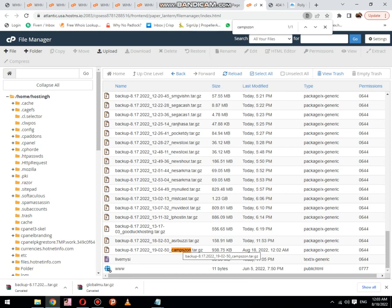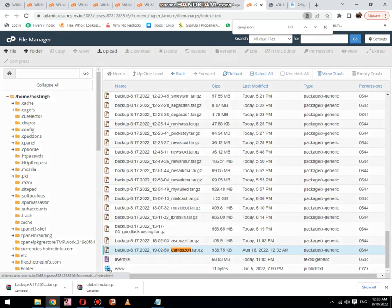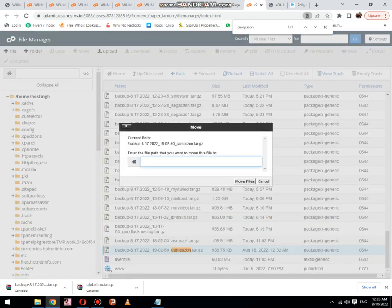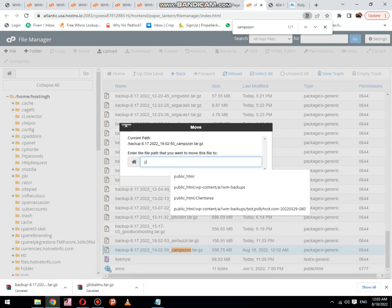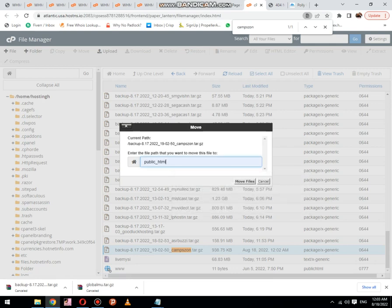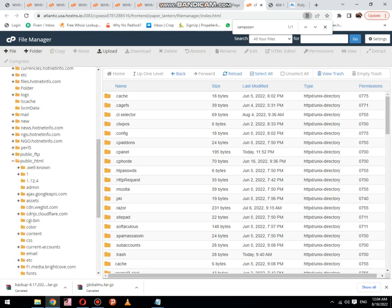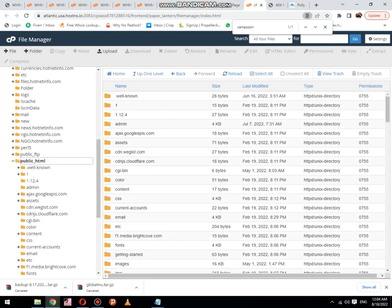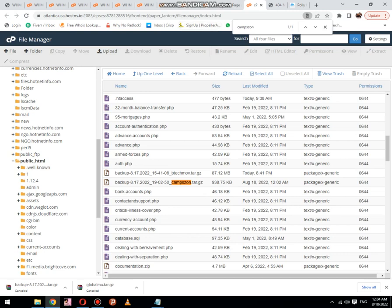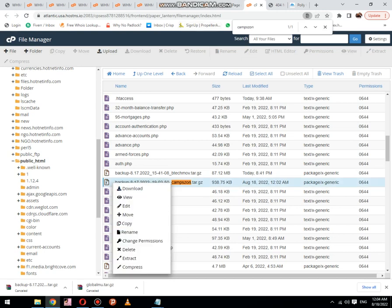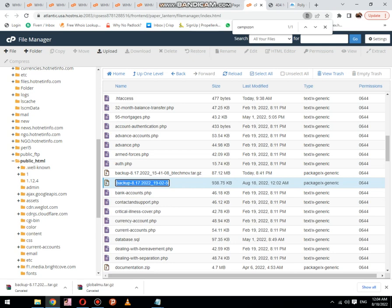Now I am going to show you a new method. You can also transfer the file without using FTP. For this purpose, first of all you need to move the same file to the public_html folder. It has been copied. Now you need to open the public_html folder, then you may get it directly here.